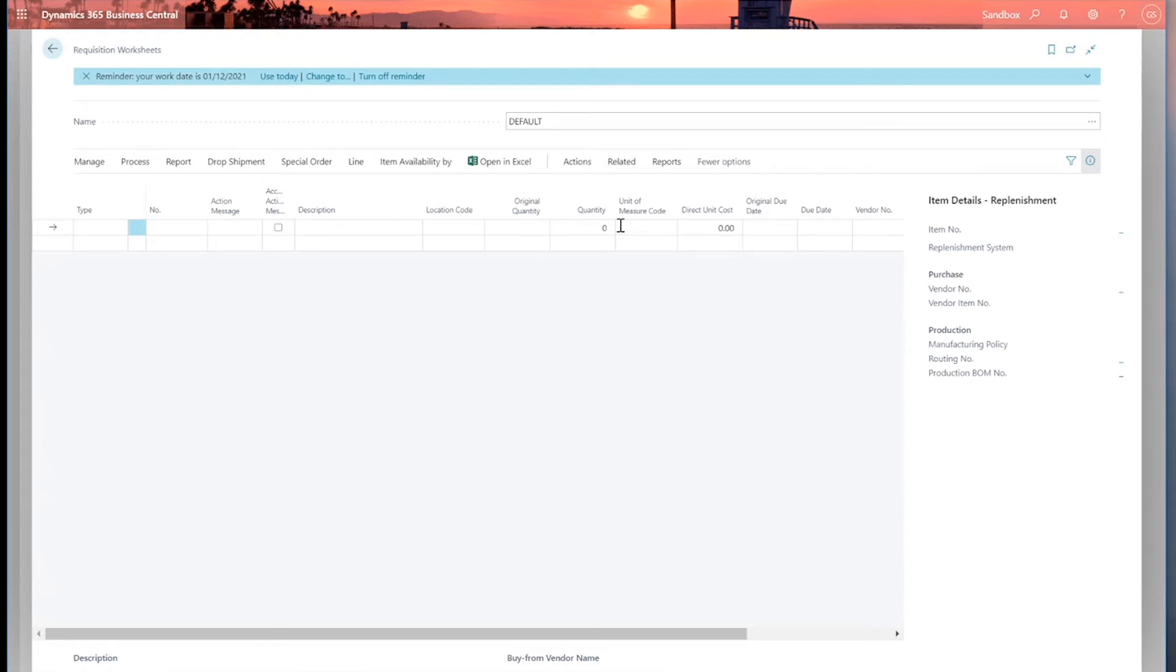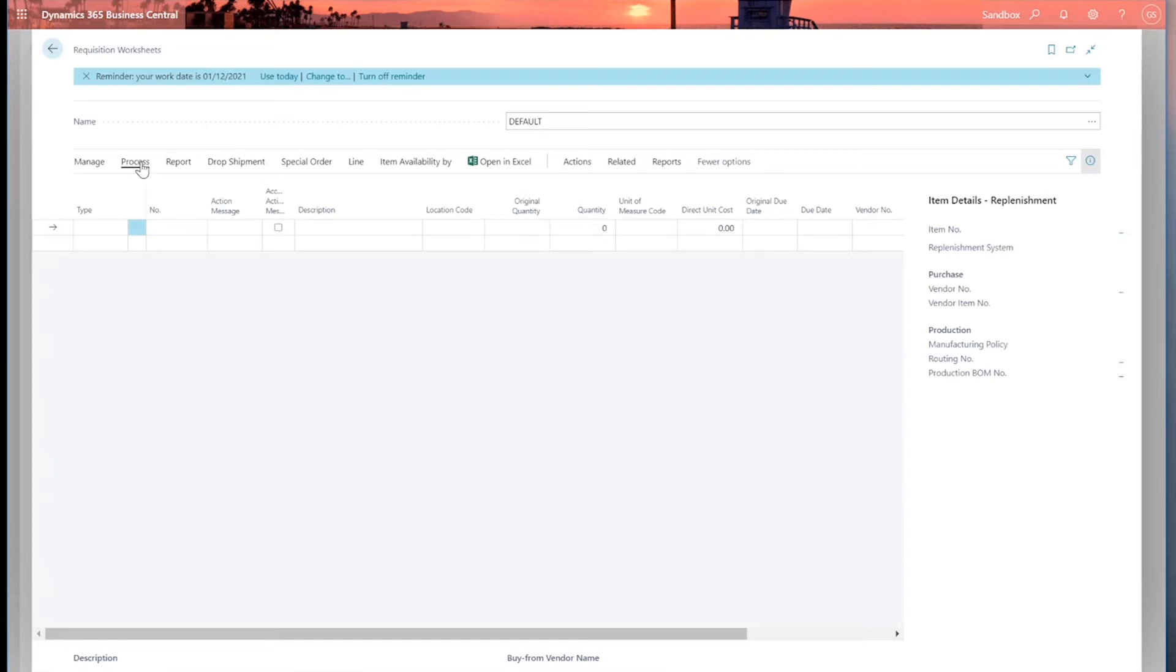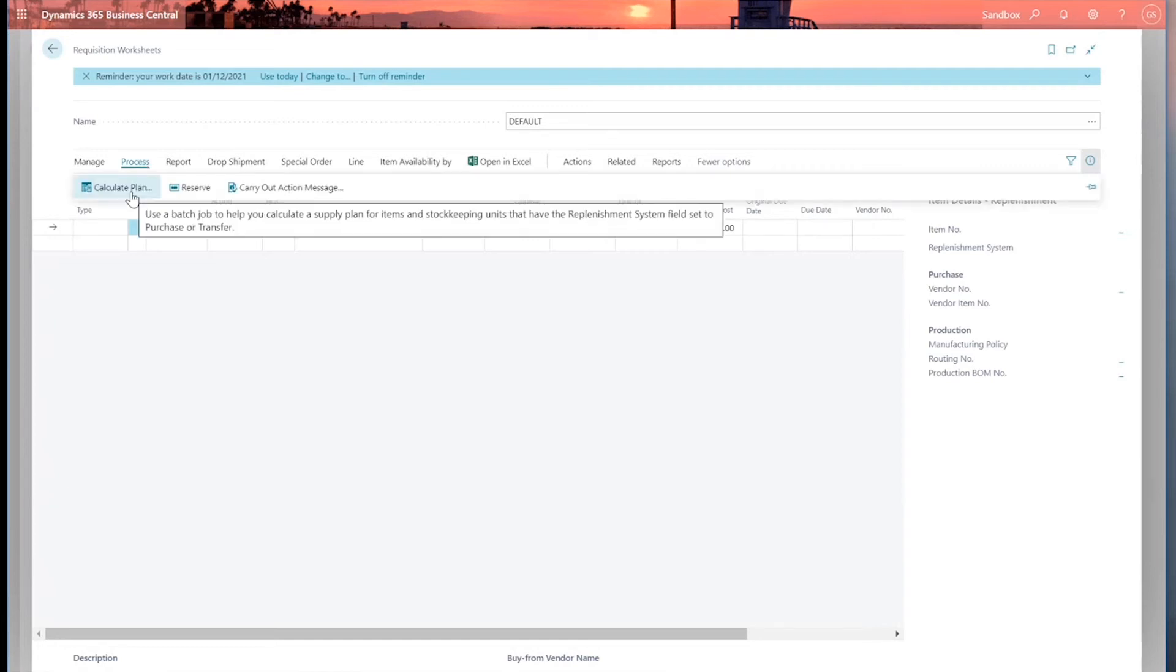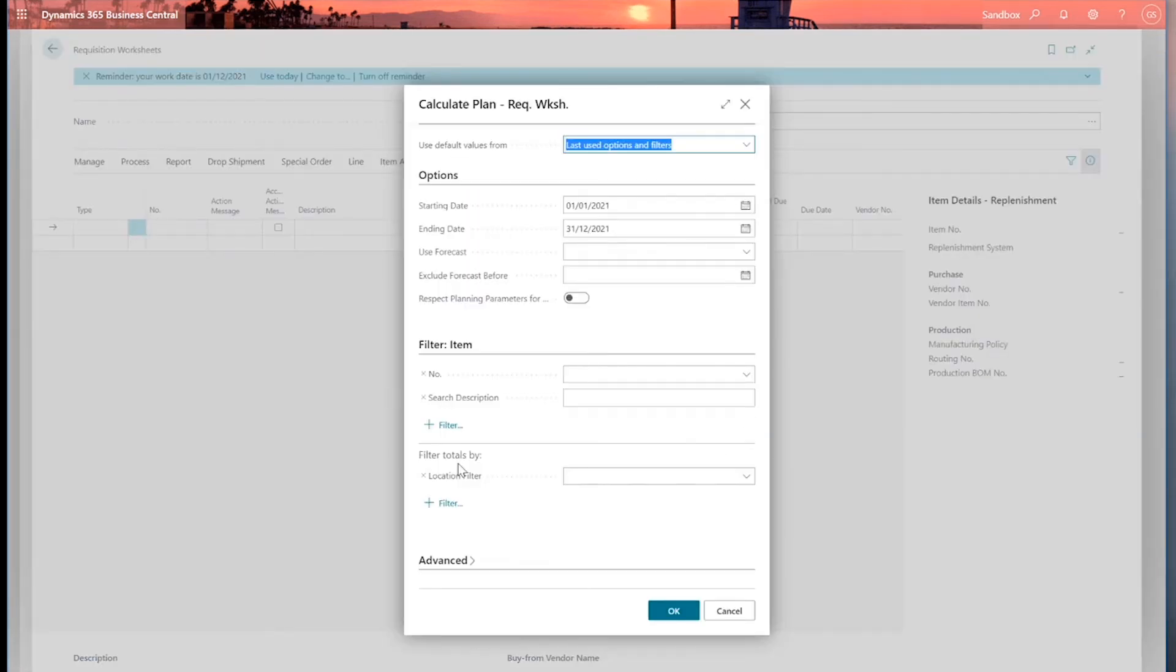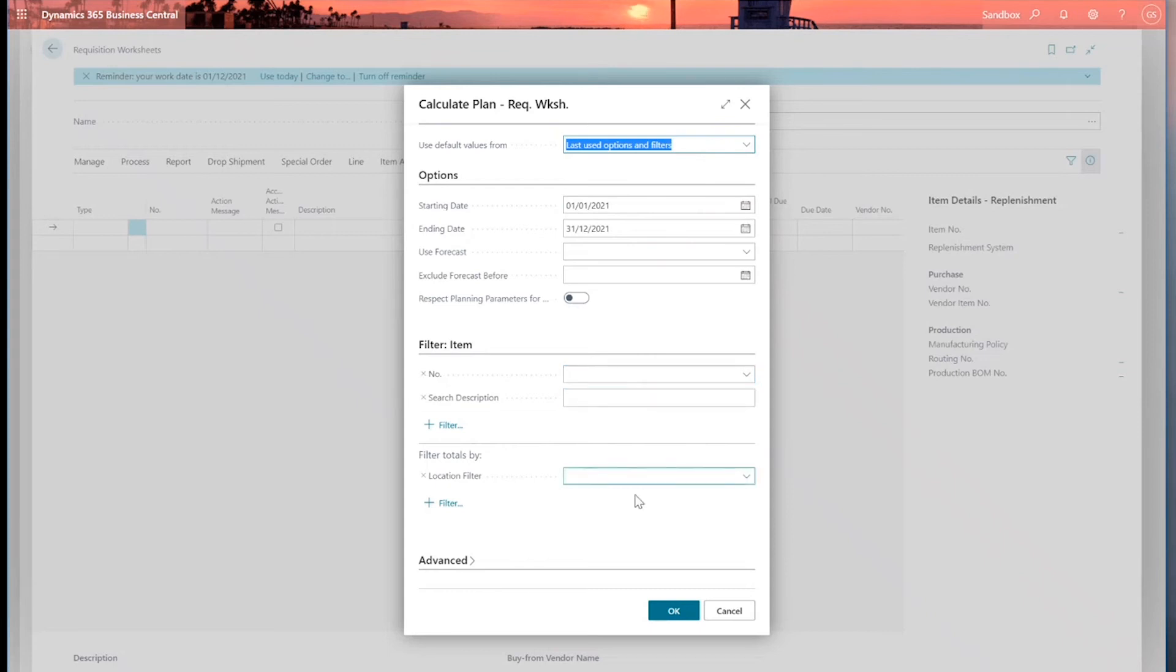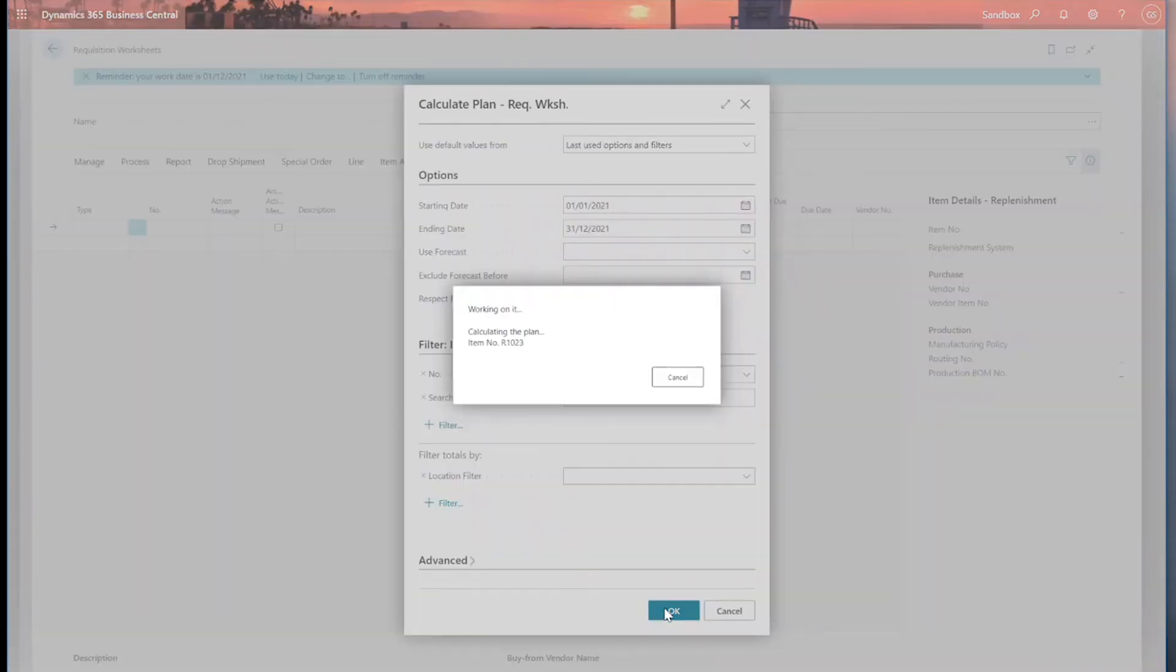Having said all this, the worksheet can be used far more efficiently by using the automated batch job, which will run and calculate the replenishment plans for all items and stock keeping units which have been set up with a replenishment system of either purchase or transfer. So let's try that then. So I can go to calculate plan. I've got filter options here. I'm just going to leave the date starting and end date as they are. I'm not going to put a number in, so we'll go and look at all my stock and look at the replenishment options that we've just looked at and calculate what requirements are needed. So let's click OK.